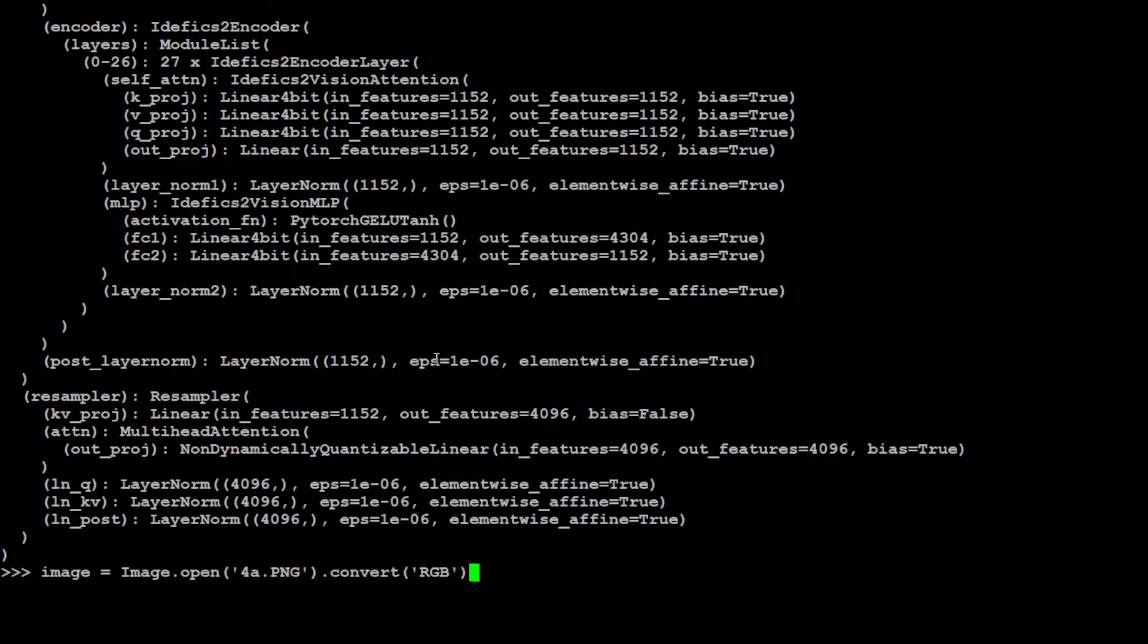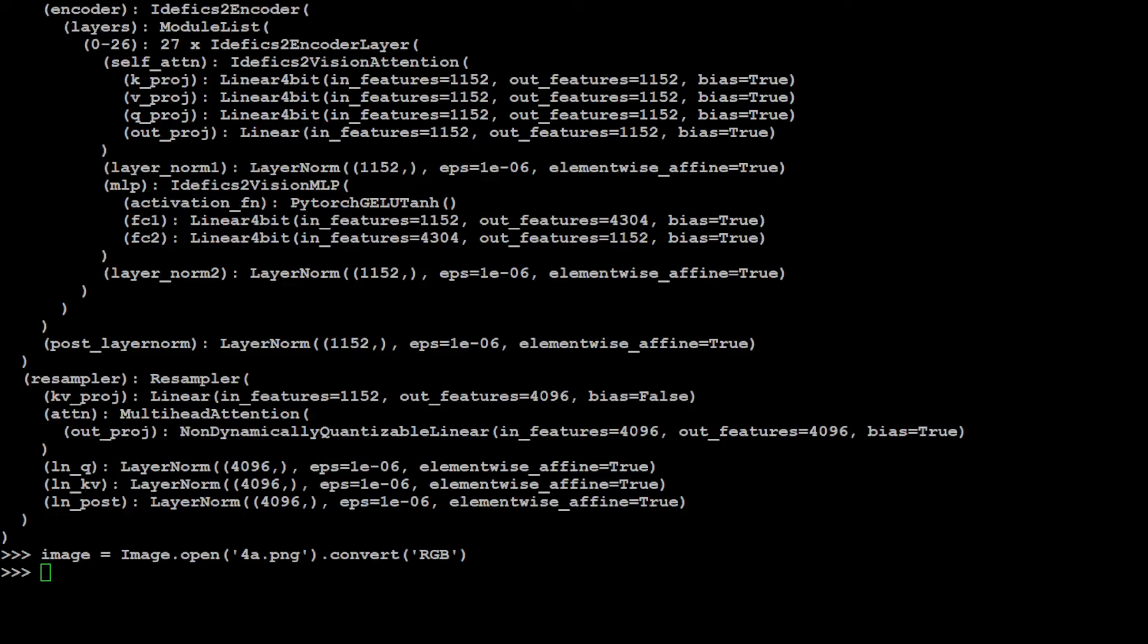Now let's grab our image. This is the image which is present on my local system. I think it is in the images directory. Let me quickly check. This image I just moved it to my local directory where I'm running this code.